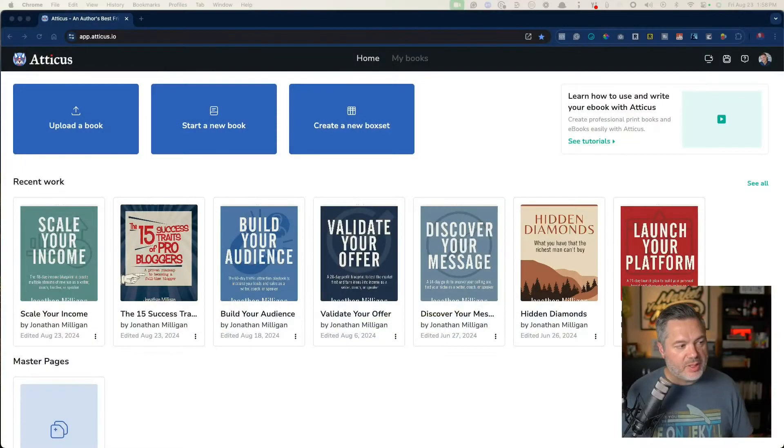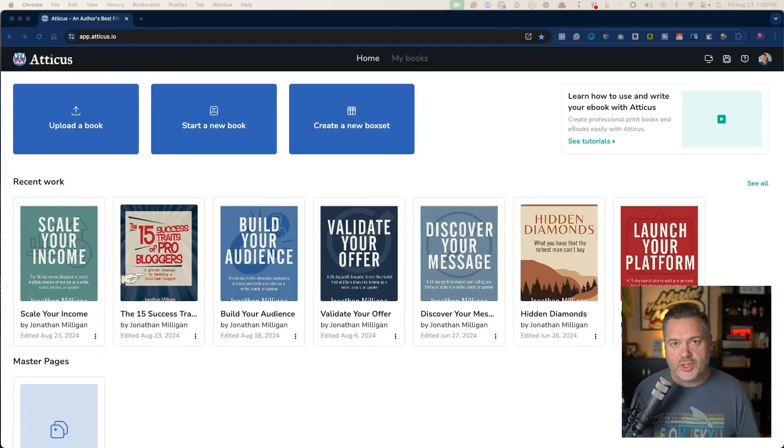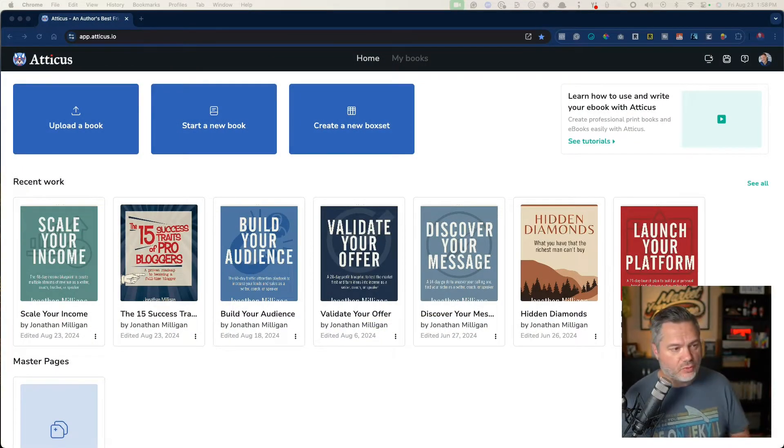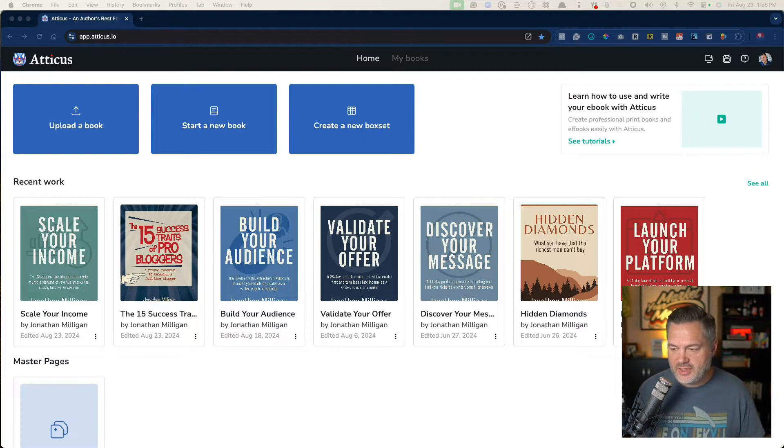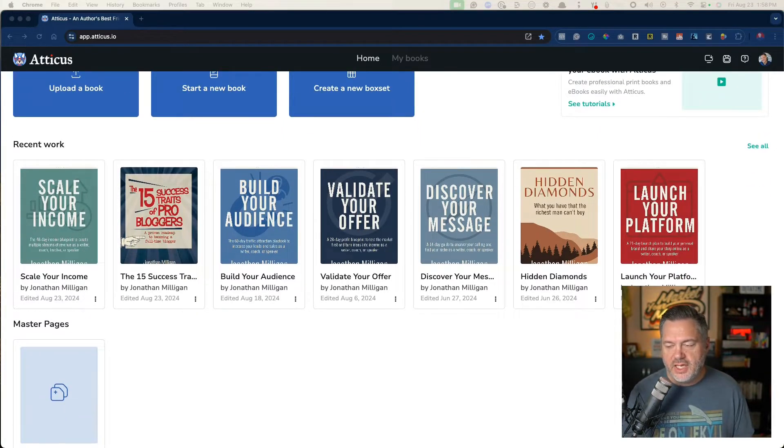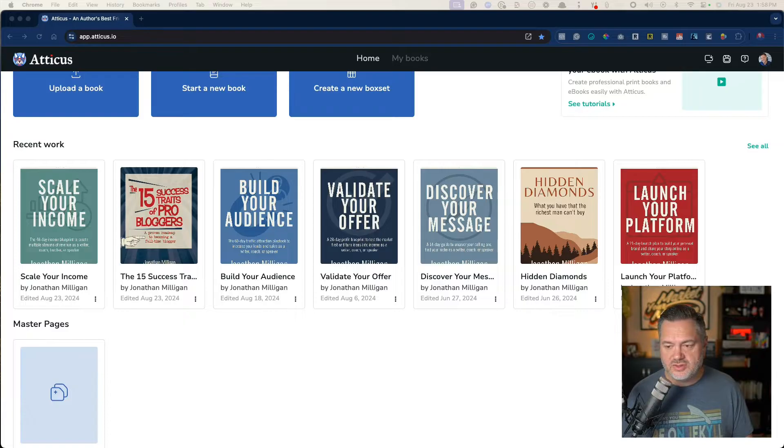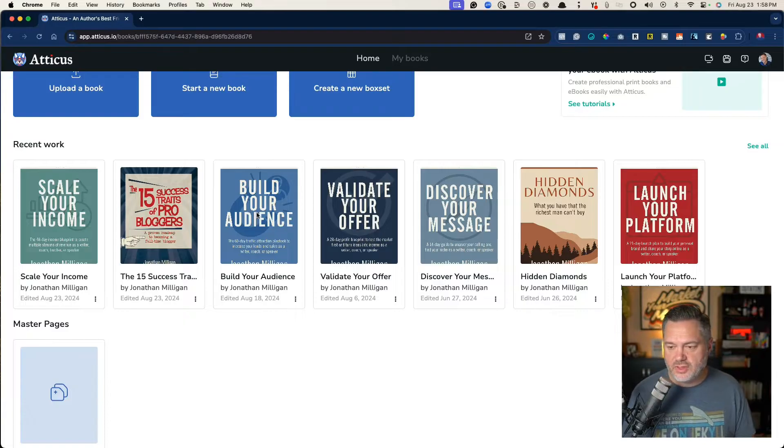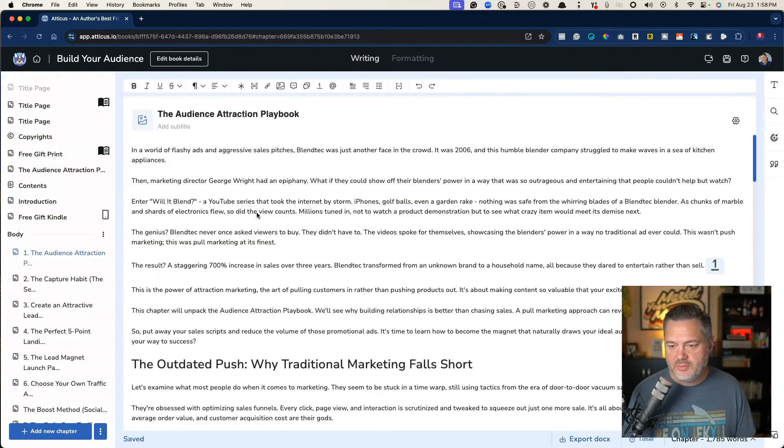I've published several books, in fact four in the past 12 months using Atticus. You can see many of them here in the series. I'm going to jump in and actually just take a closer look. So we'll jump in.